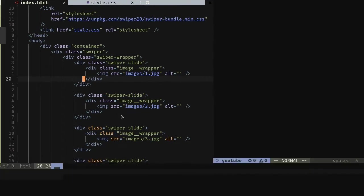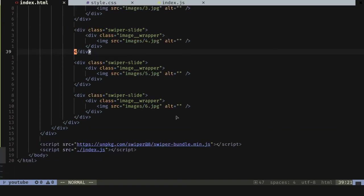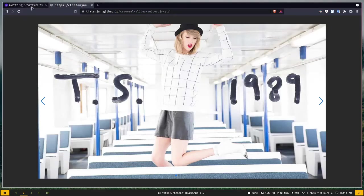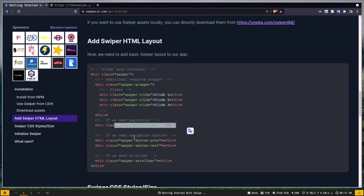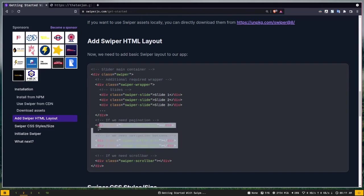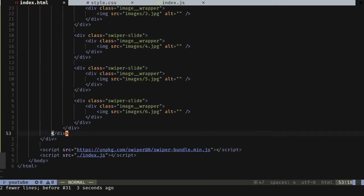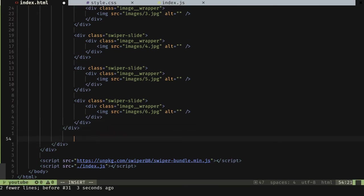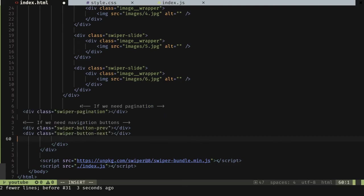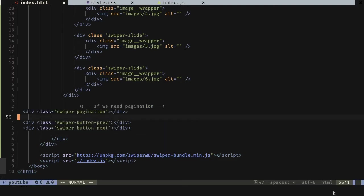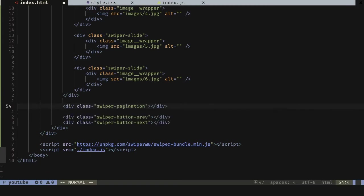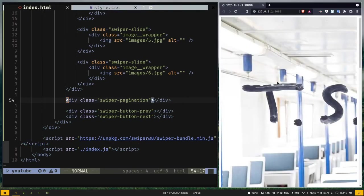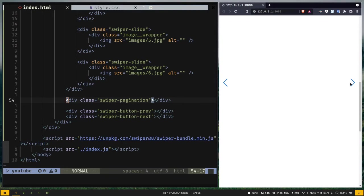We can also add optional elements like pagination and navigation buttons — I'll copy those from the documentation. No scrollbar needed. I'll paste them inside the swiper container (not the wrapper). After formatting the code, if I scroll down you can already see the navigation icons. Now we need to add some custom styles in style.css — it won't be much.